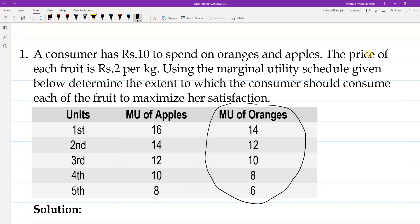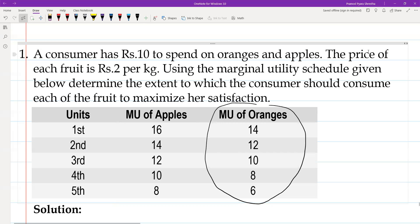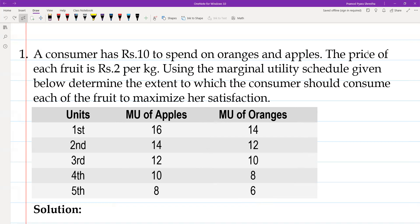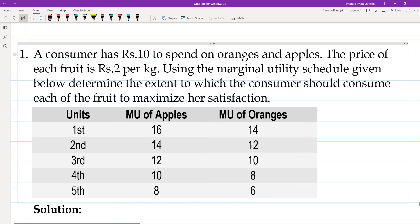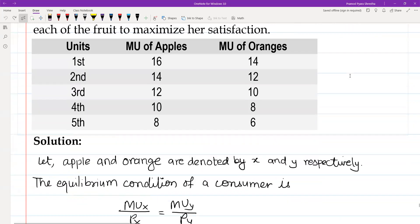Marginal utility goes on diminishing with successive units of consumption. That's why marginal utility of apple is 16, 14, 12, 10, and 8. The orange column also satisfies diminishing marginal utility. Now we have to find out the maximum satisfaction the consumer can derive, and for that we need the equilibrium condition of the consumer.